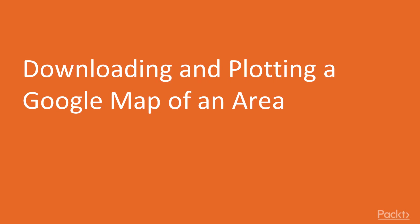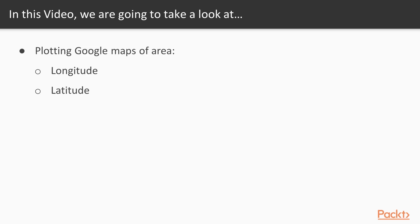Now we move on to the first video of this section that deals with downloading and plotting a Google Map of an area. In this video we'll use R Google Maps to plot Google Maps of a specific area based on longitude and latitude.